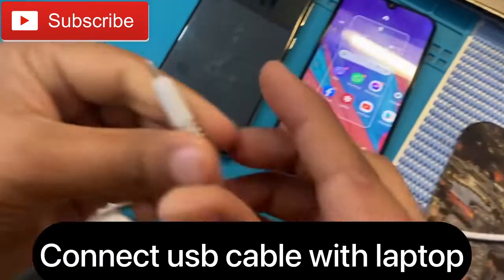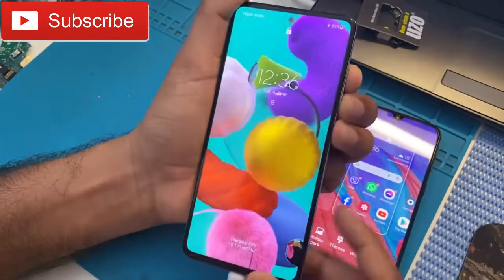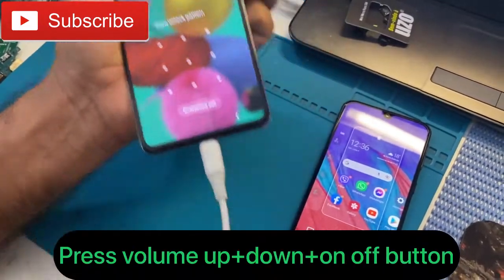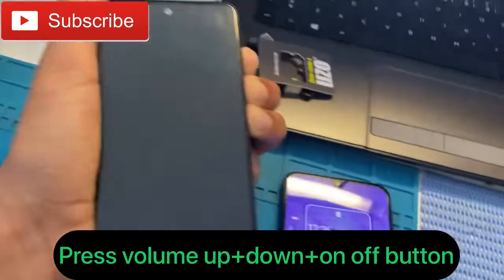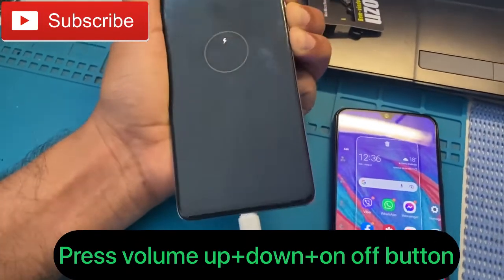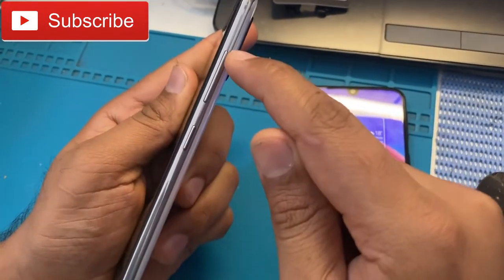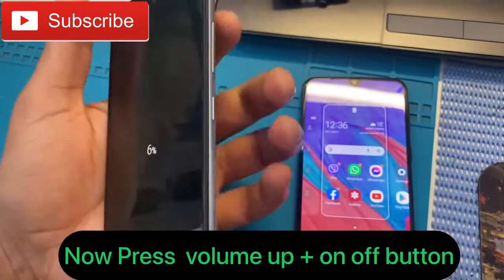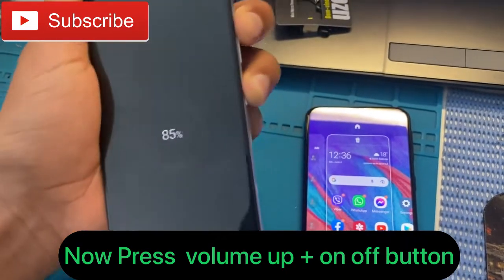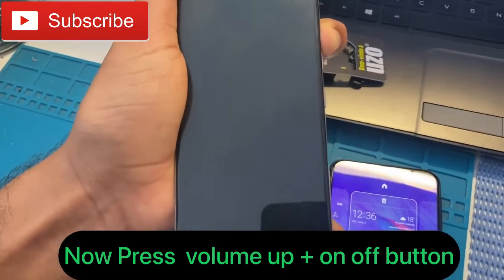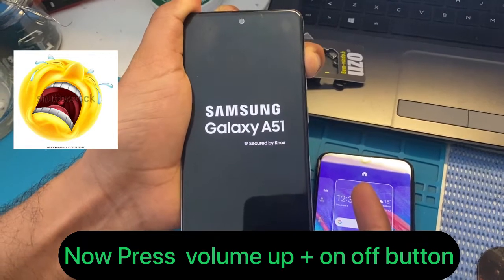Press the volume up, volume down, and power button for 10 seconds. I think maybe it will work because so many phones hard reset easily this way. Note down: we will press the power button and volume up together. Press the power button and volume up — you can see here.